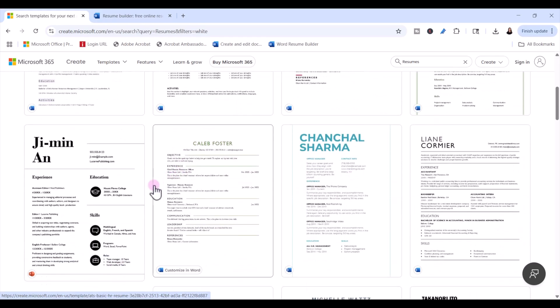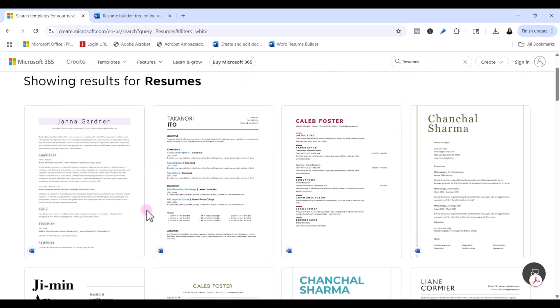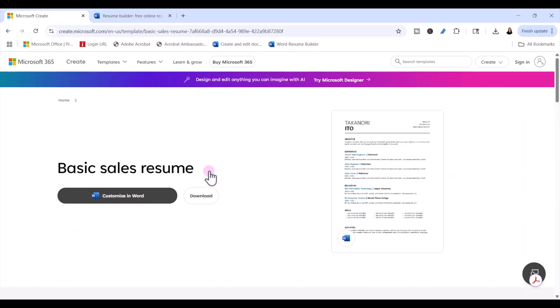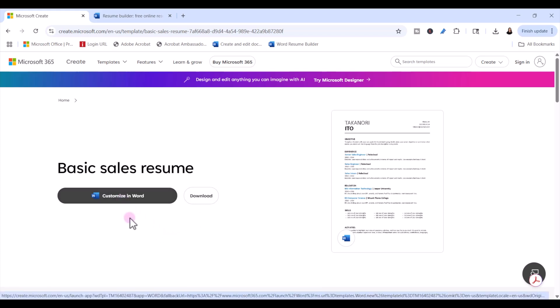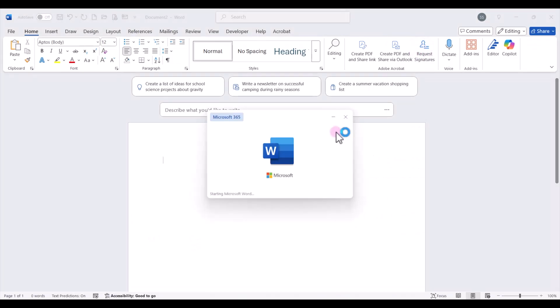We want to avoid the fancy templates that might have extra design or more columns. A lot of times those look nice, but they can actually hide your information when you upload or scan them in when you apply for a job online. Once you've picked a resume that you want to use, go ahead and click on it, and you can either download it. If you have Microsoft 365, it'll download and open right up in the desktop app version of Word. If you don't have the desktop app version of Word, you can click here and customize in Word on the web for free. I'm going to go ahead and click on download and open it up in my desktop app version.